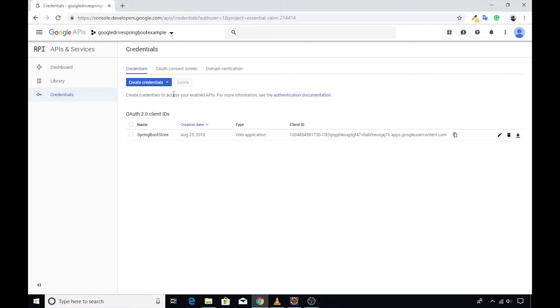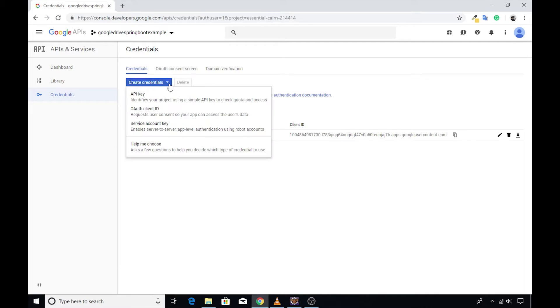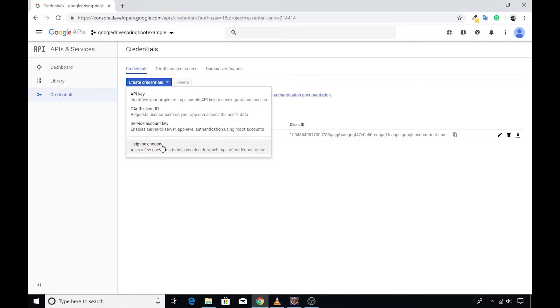Click the link and it will display the list of credentials you have already configured for your project. To create a service account, there are two approaches. Either you can directly choose the service account key option or you can click the help me choose menu item. I will proceed with the service account key option.